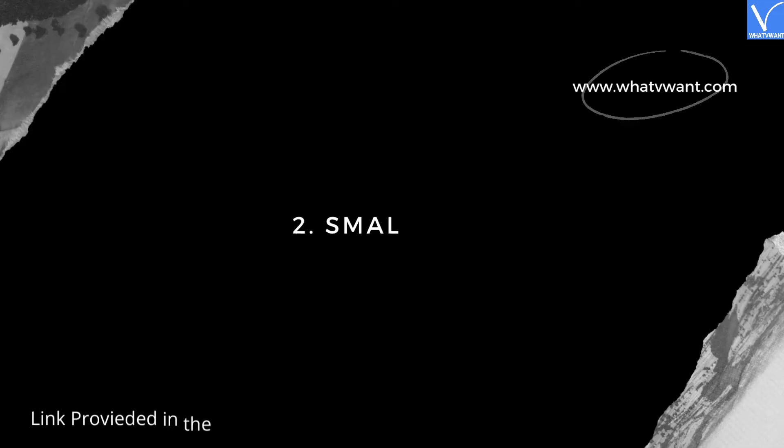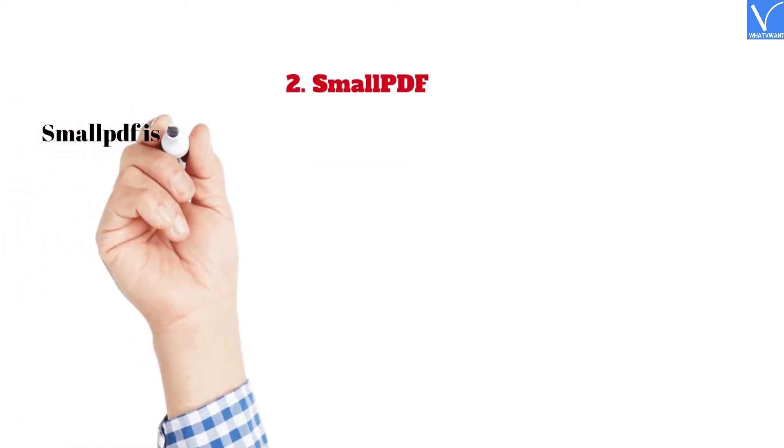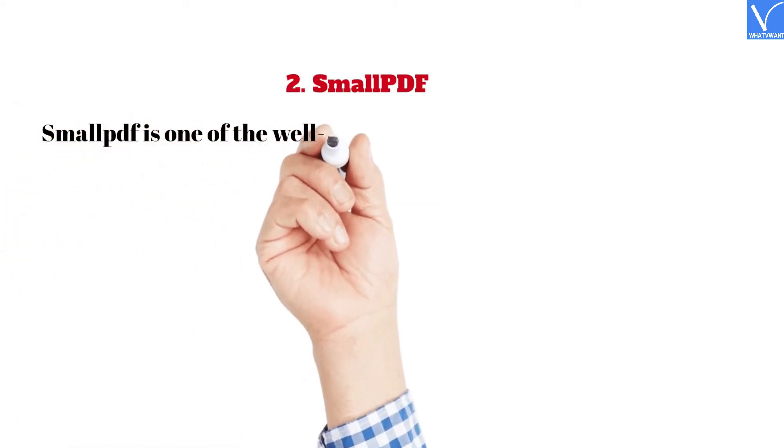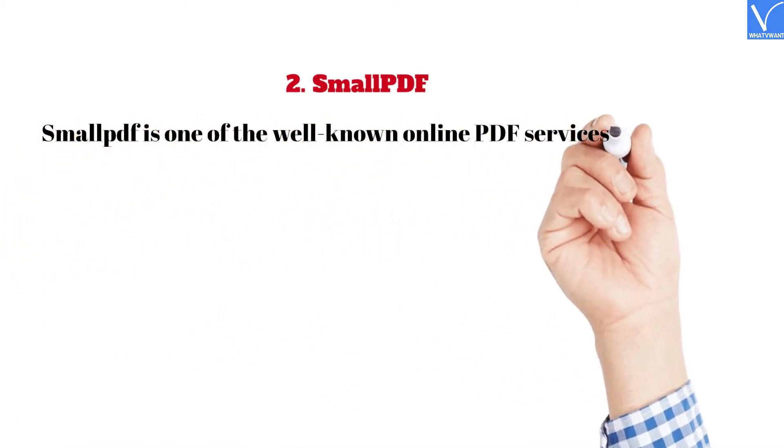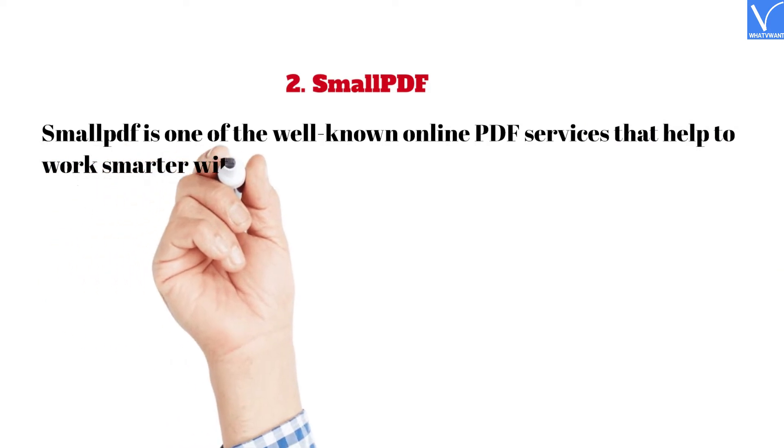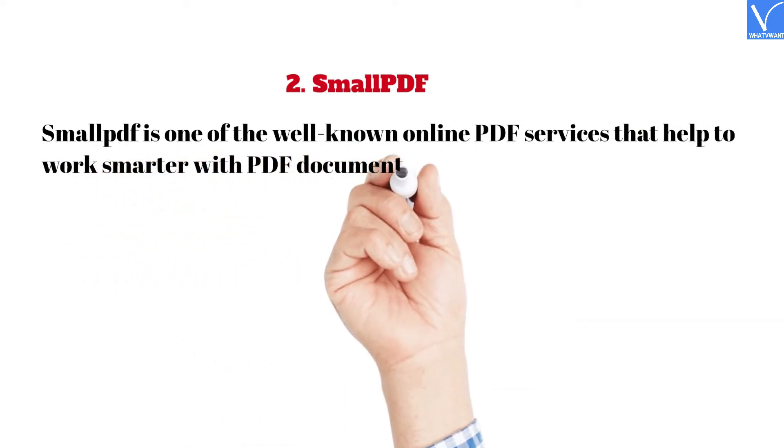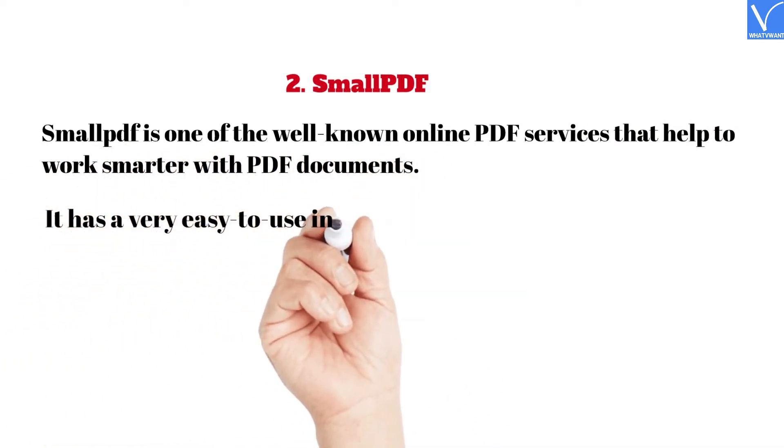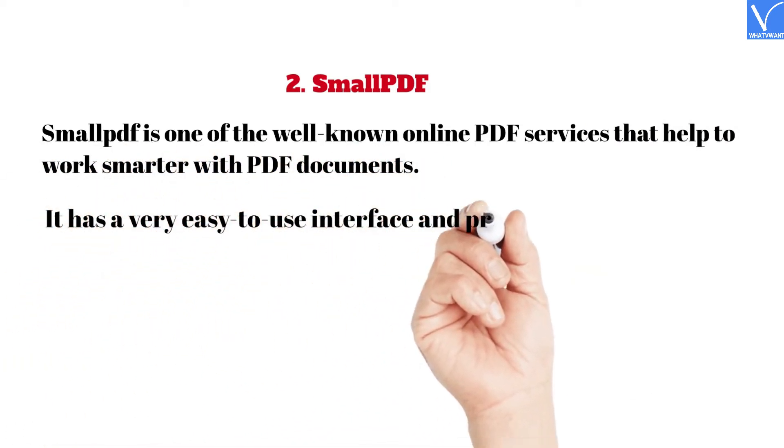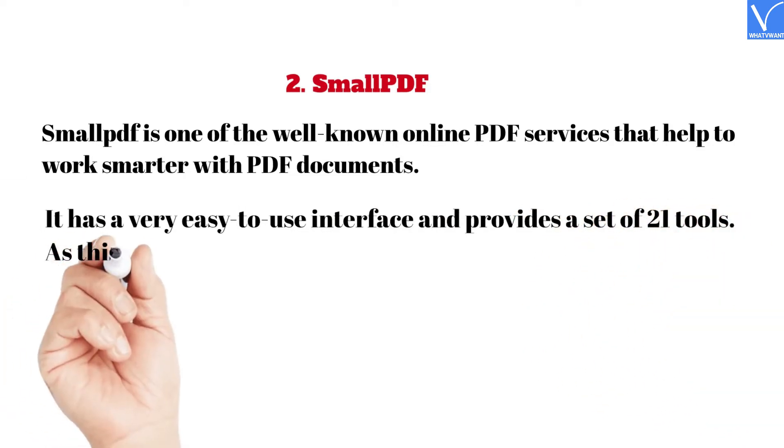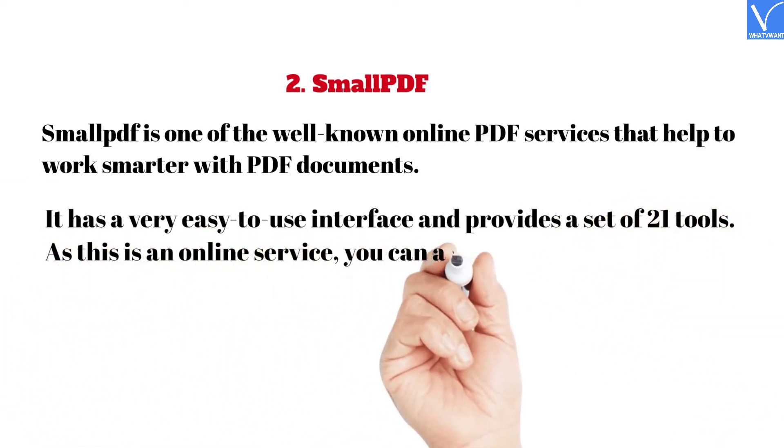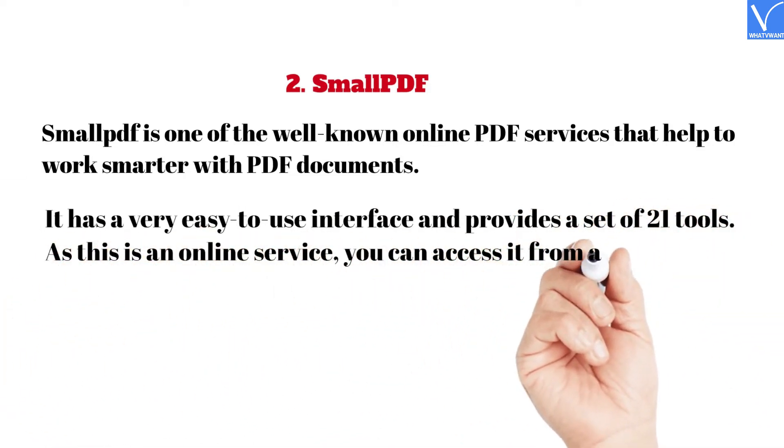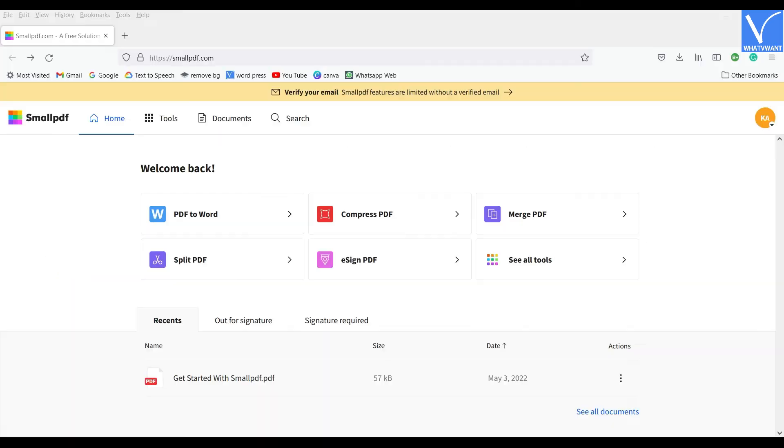2. Small PDF. Link provided in the description. Small PDF is one of the well-known online PDF services that help to work smarter with PDF documents. It has a very easy to use interface and provides a set of 21 tools. As this is an online service, you can access it from anywhere by creating an account in it.